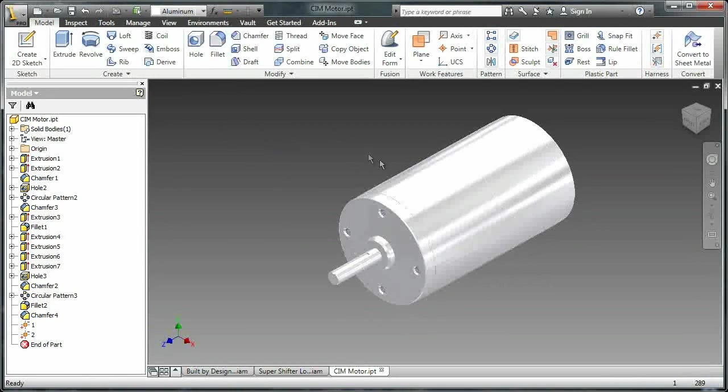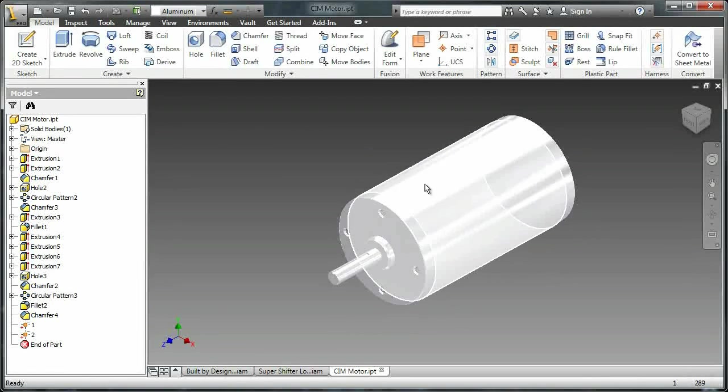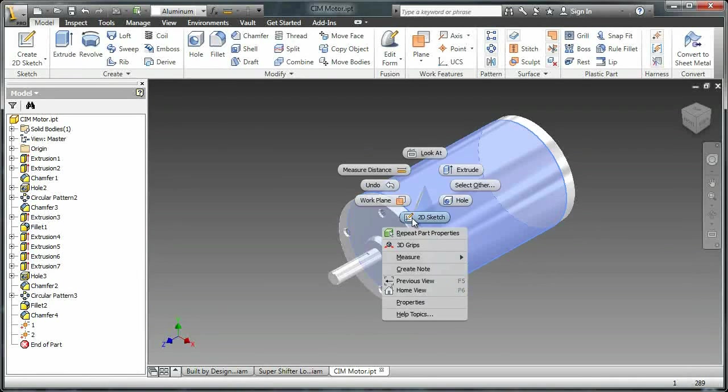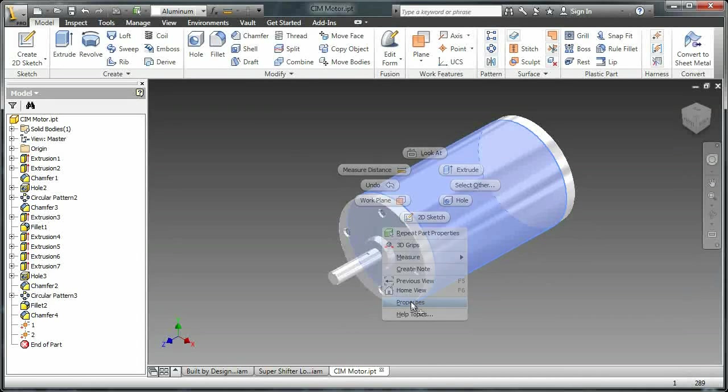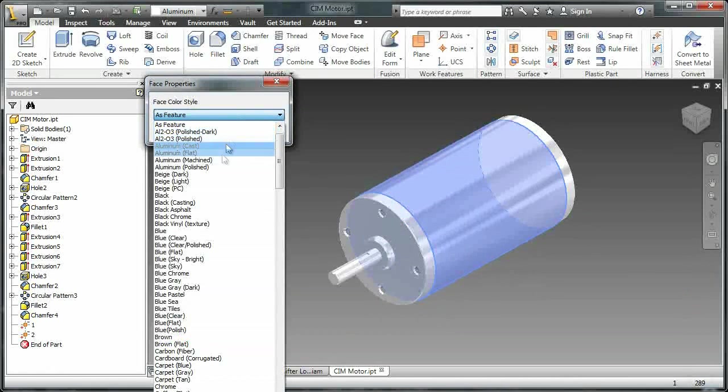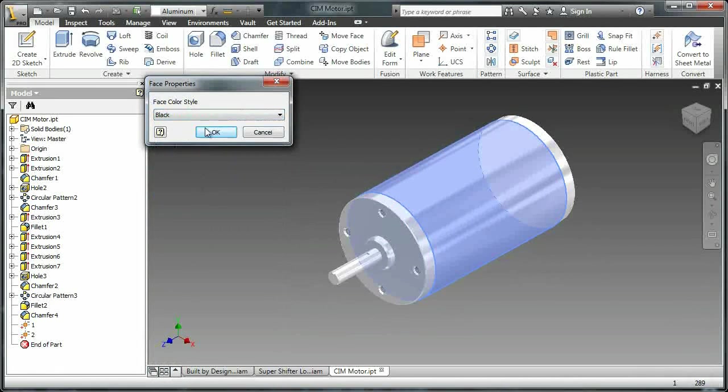Lastly, the center band on a sim motor needs to be black so I'm going to go down on the face, click properties and select black, hit OK.